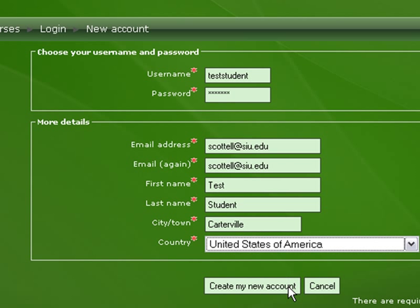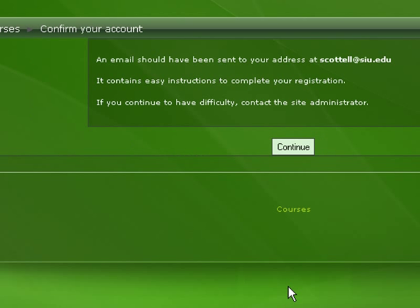Clicking 'Create My New Account' should generate an email to the address we put in the form that will allow us to confirm our account. Click Continue.